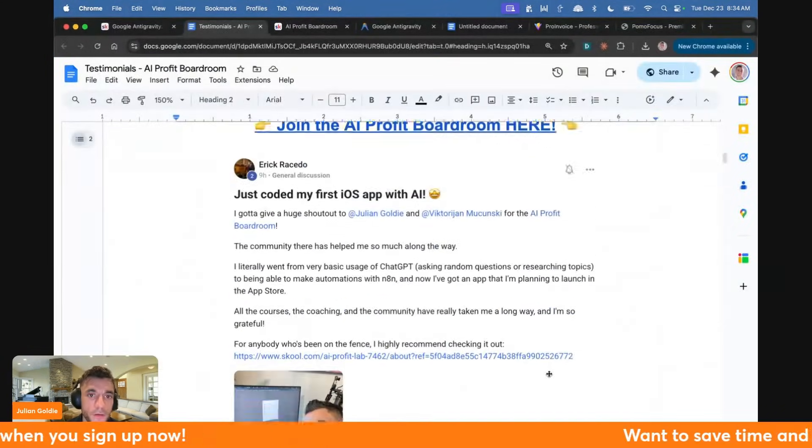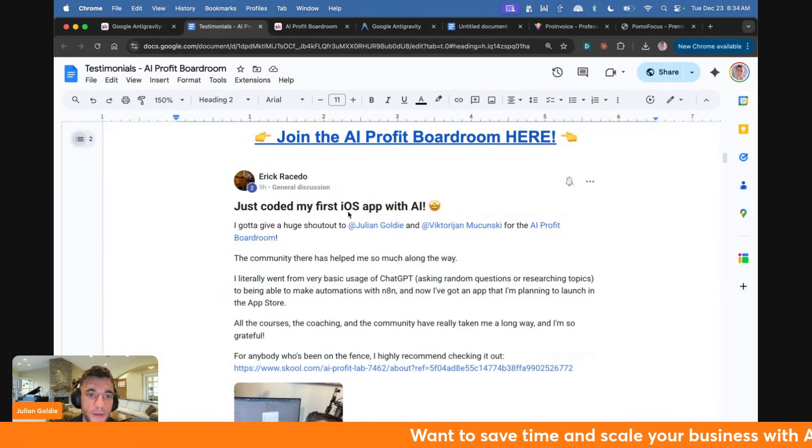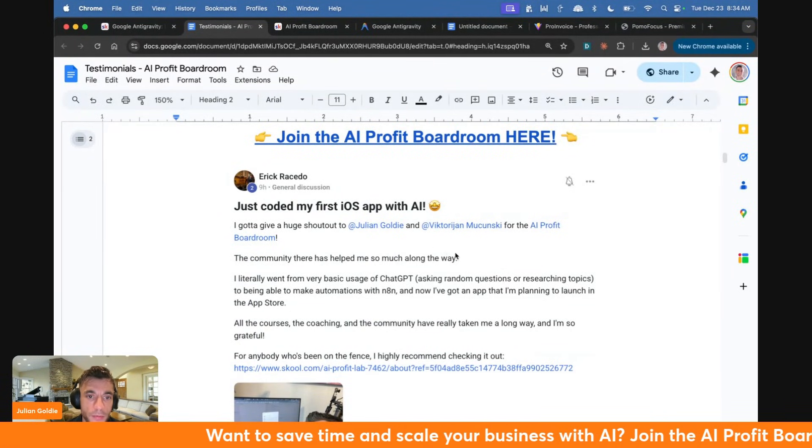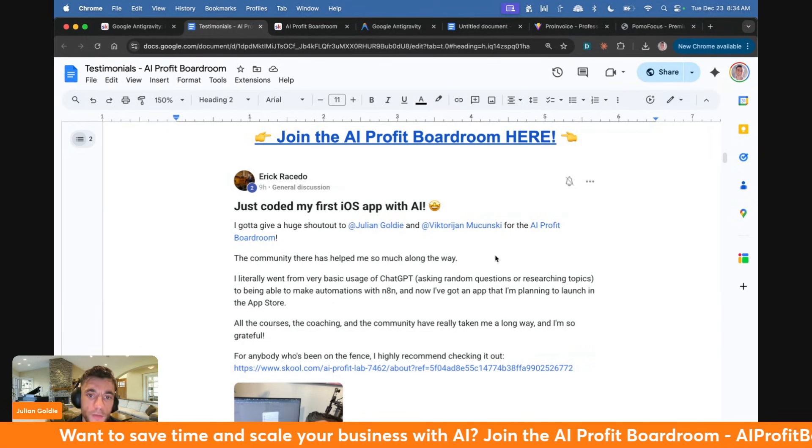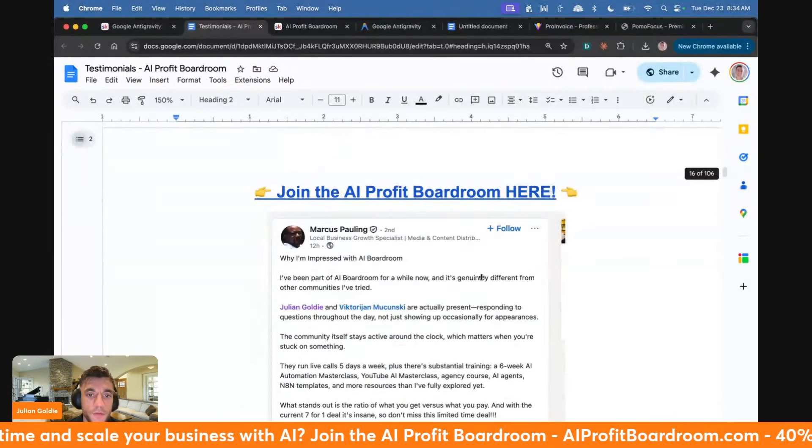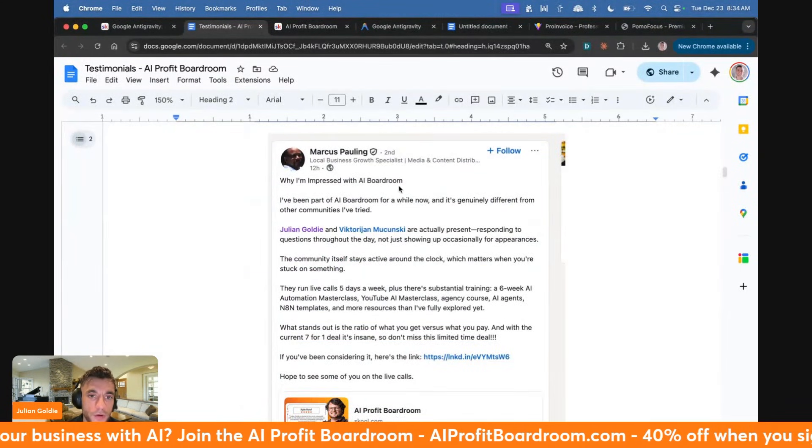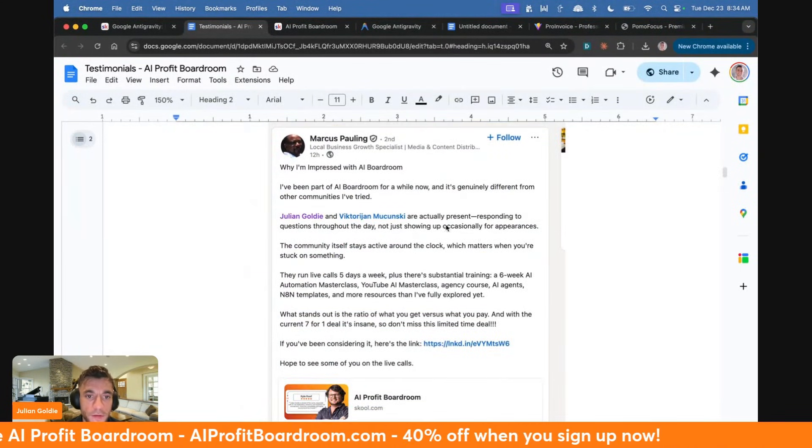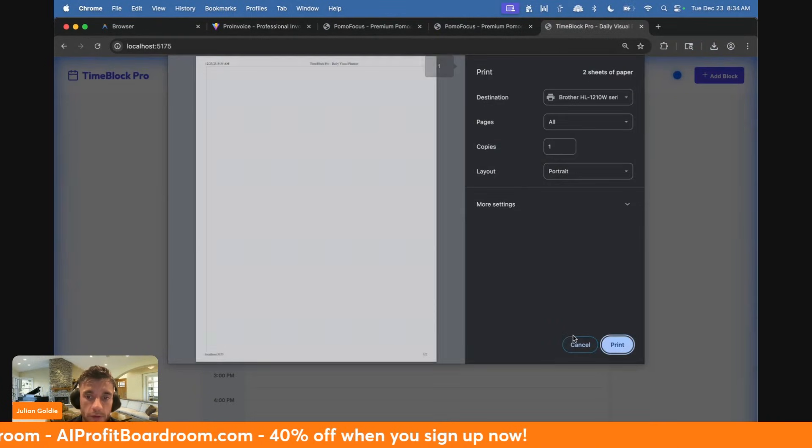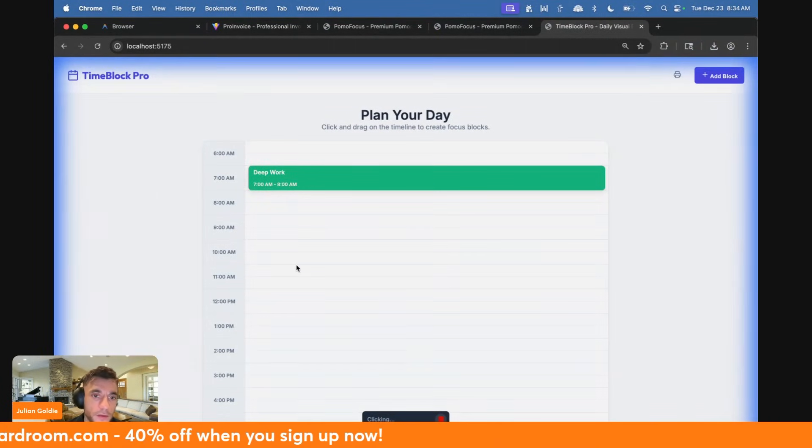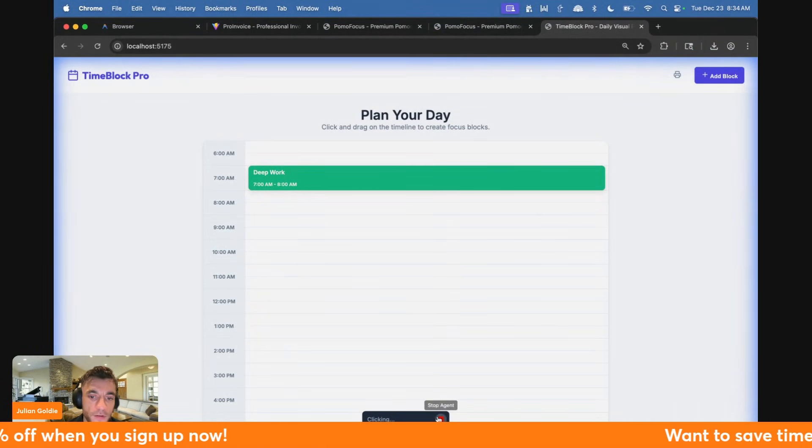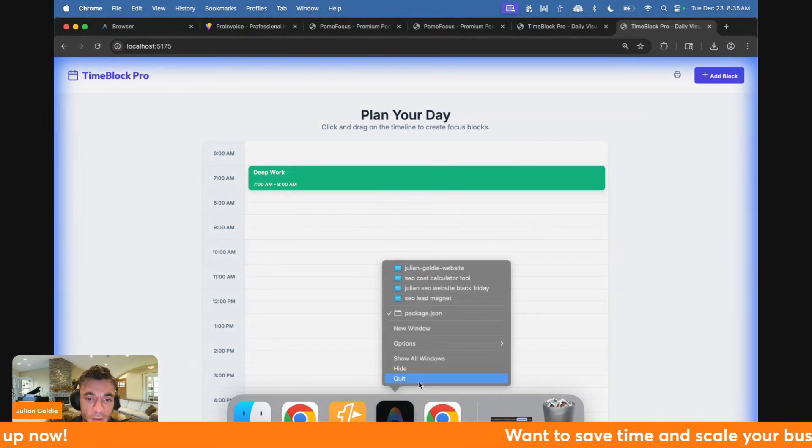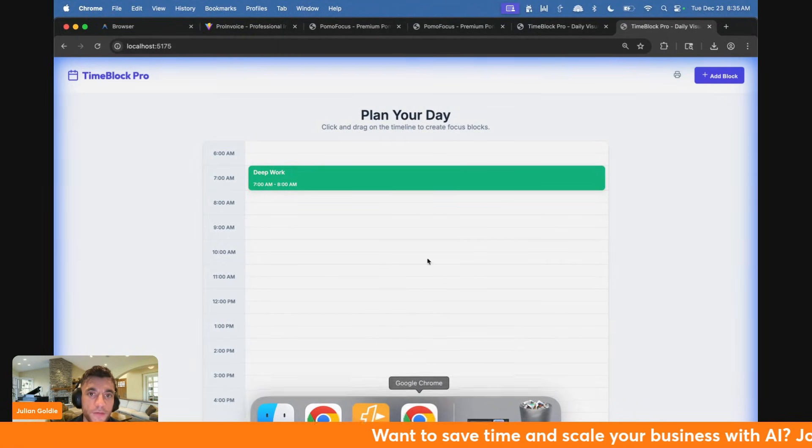Let's open up another random page here. Eric coded his first iOS app with AI. He said I've got to give a huge shout out to Julian for the AI Profit Boardroom. The community there has helped me so much along the way. Marcus says here's why I'm impressed with the AI Profit Boardroom: Julian is actually present, responding to questions, showing up. You see now we've got the planner here. I'm just going to stop this AI agent because he's going to be out of control.